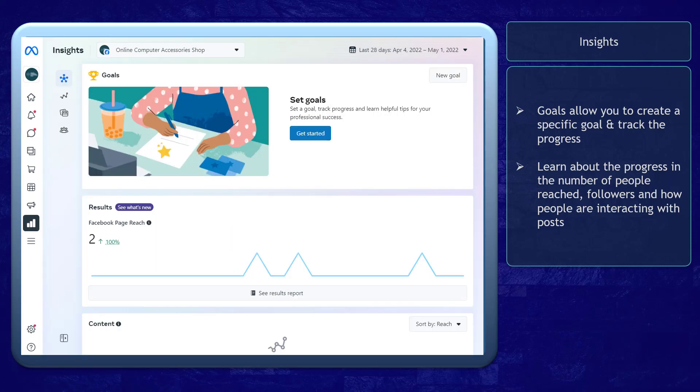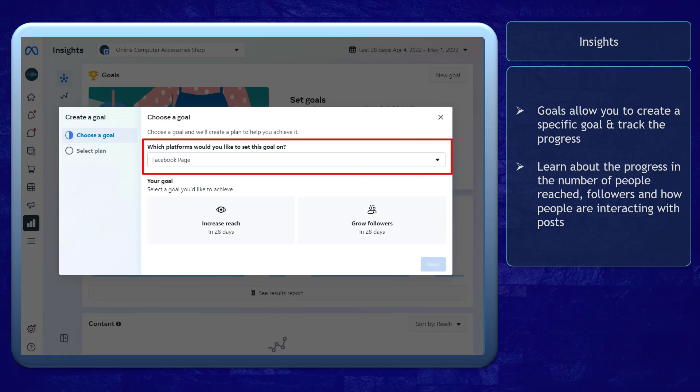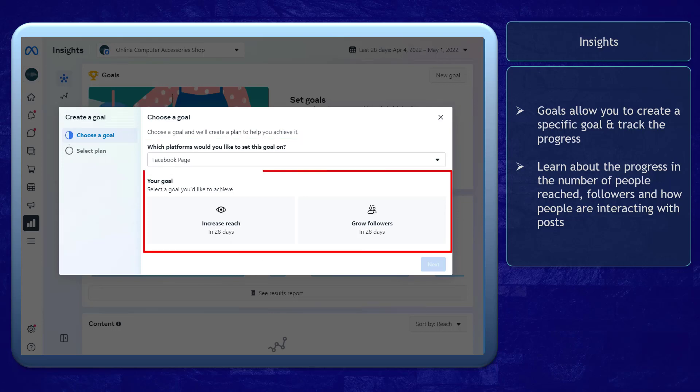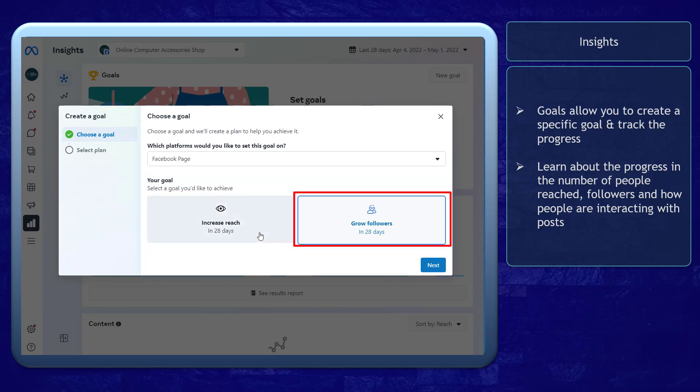The Goals section allows you to start creating a goal to target so that you can track the progress of your content promotion as well. First, choose a goal. Select a platform to set this goal on, then set the goal you want to achieve. You can increase your reach or grow your followers in 28 days.